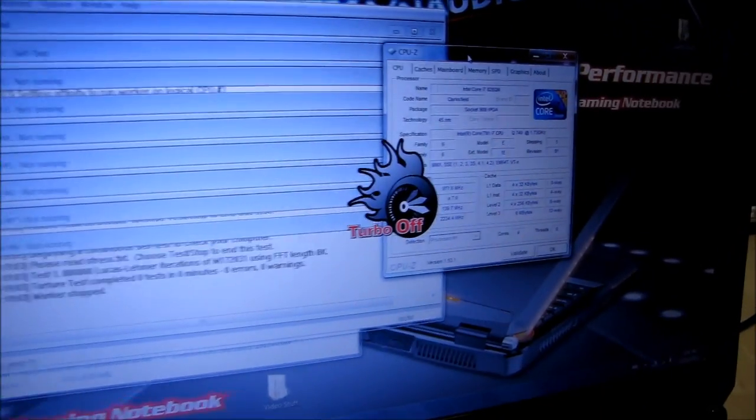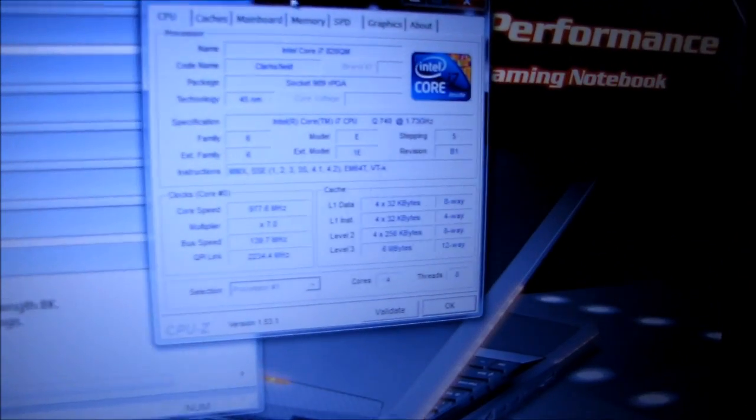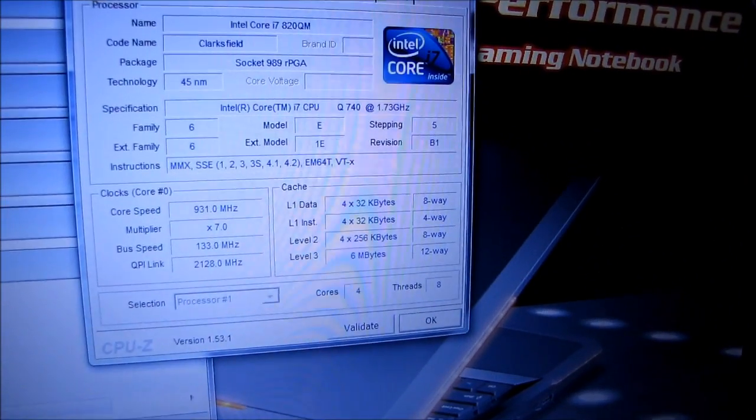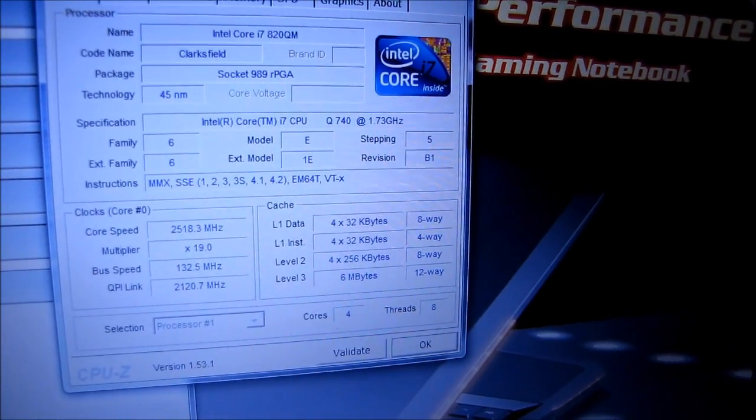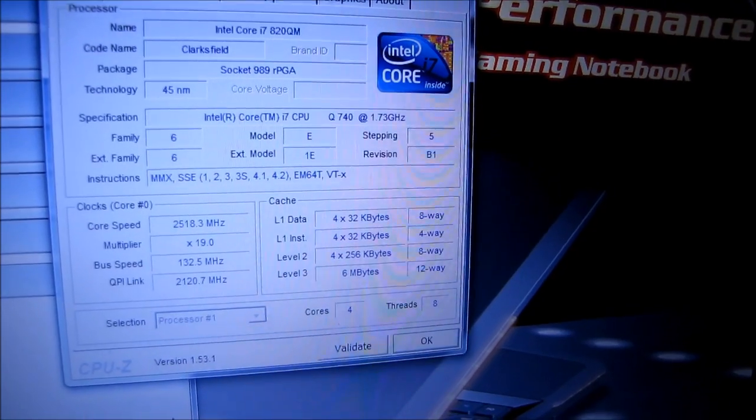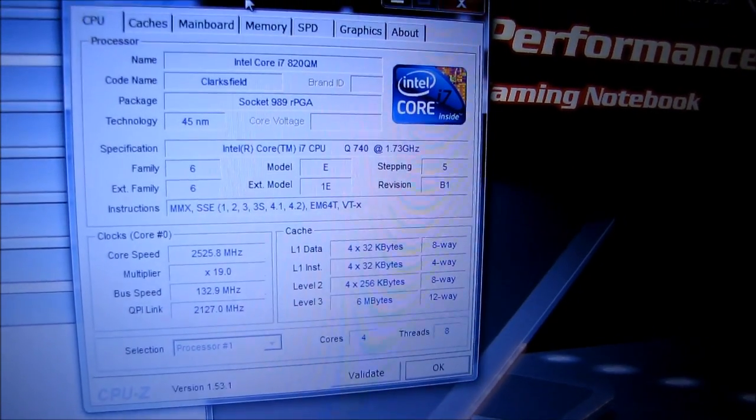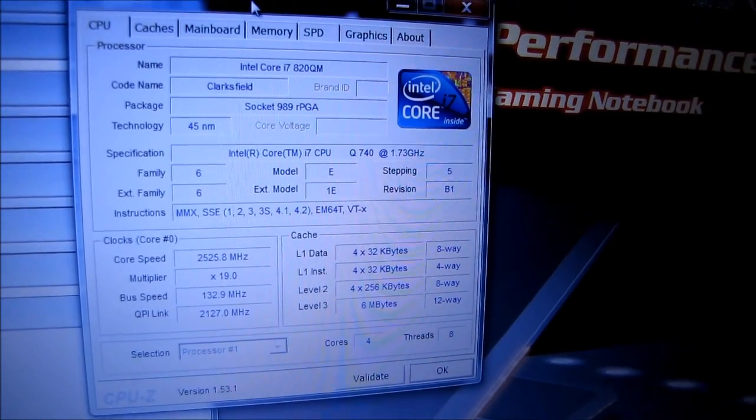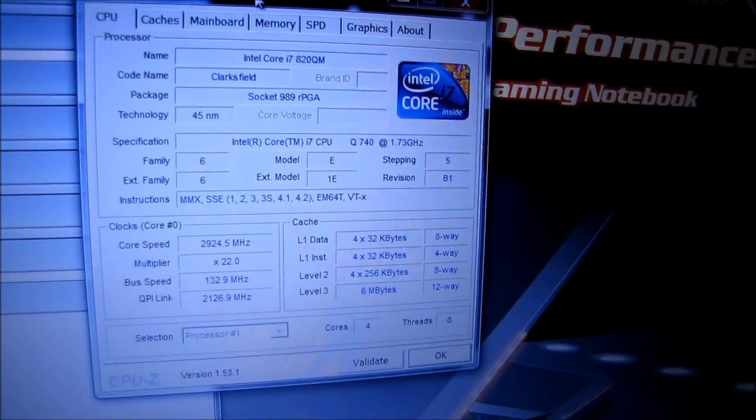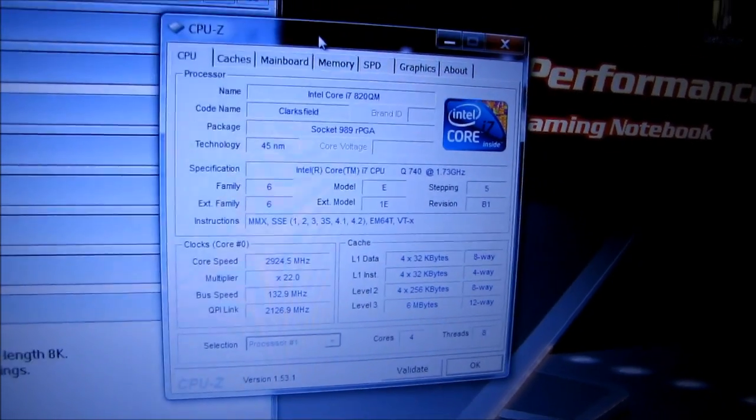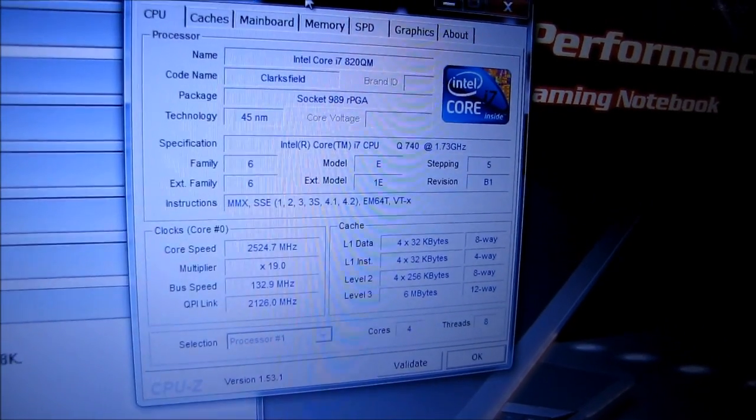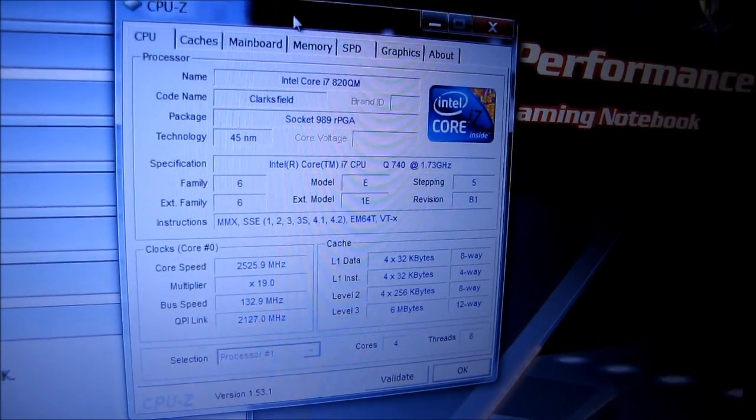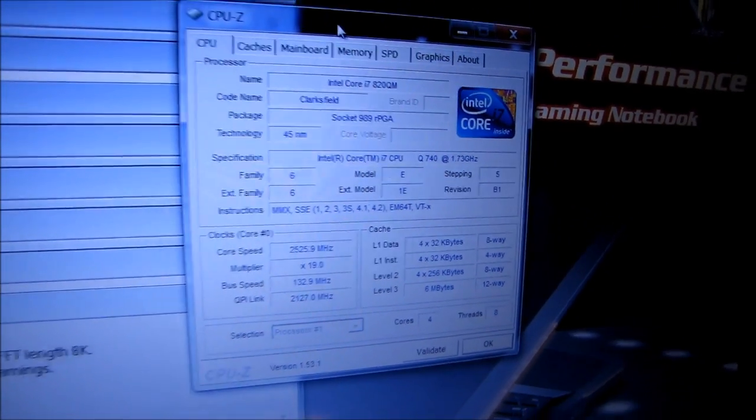Whereas if I turn turbo off, so I'm gonna press the turbo button again, and it's gonna go back down until Speed Step is enabled. Wait, is that the same? No, that's not the same. That's less. Excellent. So that was what I was trying to demonstrate.